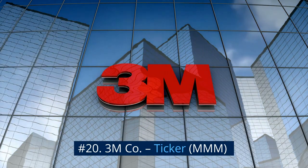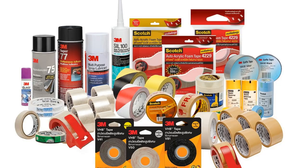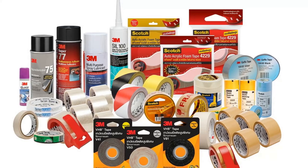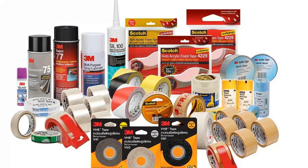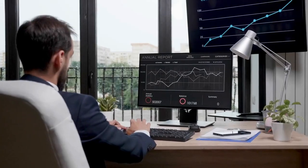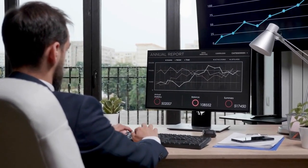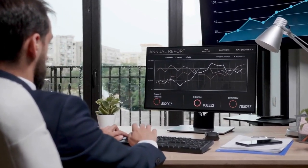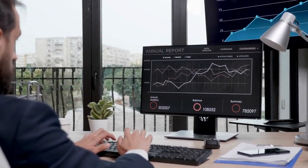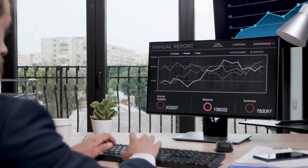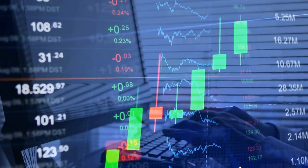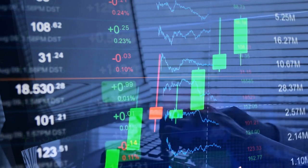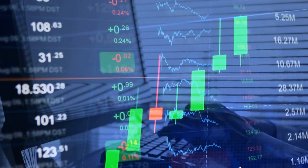Number 20. 3M Company, Ticker MMM. 3M commands a brand portfolio of more than 6,000 patented products across a diverse array of industries. From consumer offerings like Post-it notes, Scotch tape and Command wall hanging strips to specialty coatings and chemicals for industrial applications, there's a wide variety of revenue streams feeding into this $70 billion company. That makes for incredibly reliable operations, including more than 60 years of consecutive dividend increases.